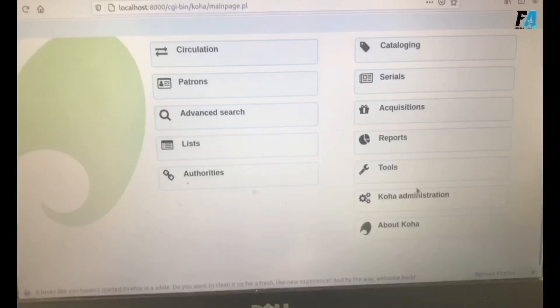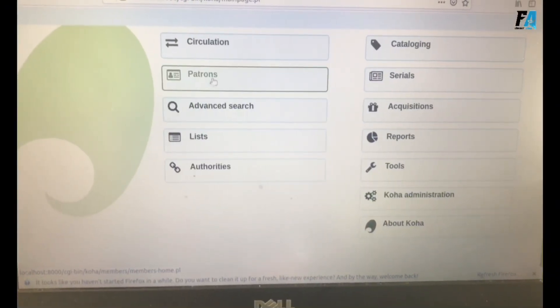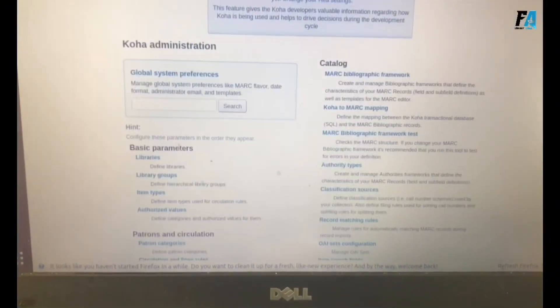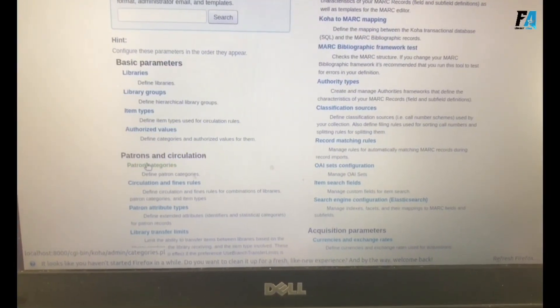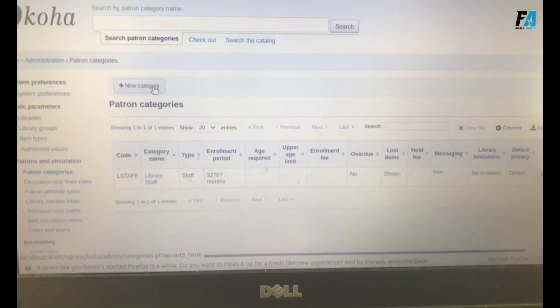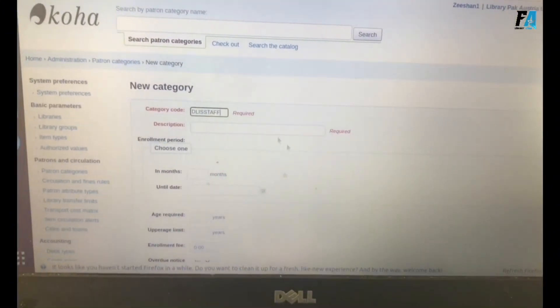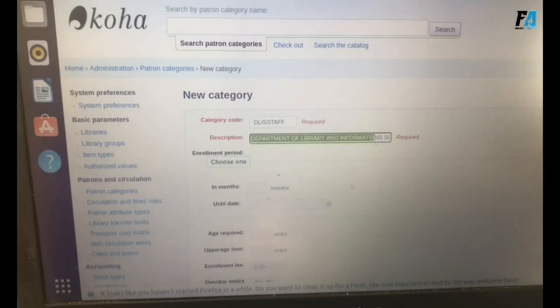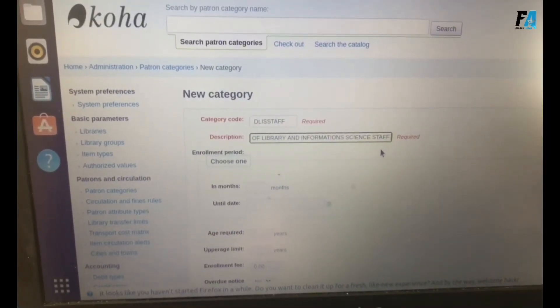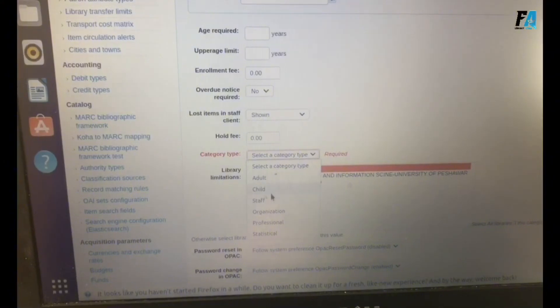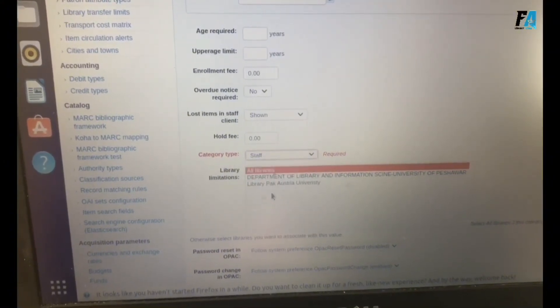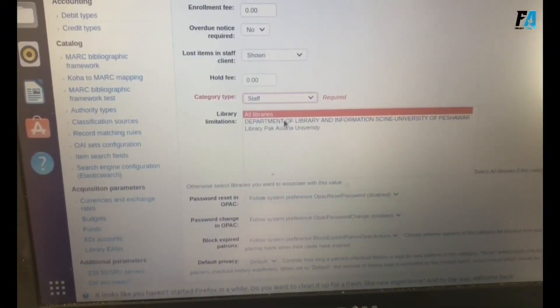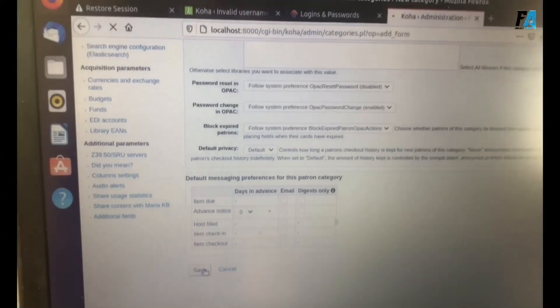After that, we need to add the patron categories. Click on Patron Categories, new category. Enter the category code and the name, and the library name. Just save. The patron category is created.